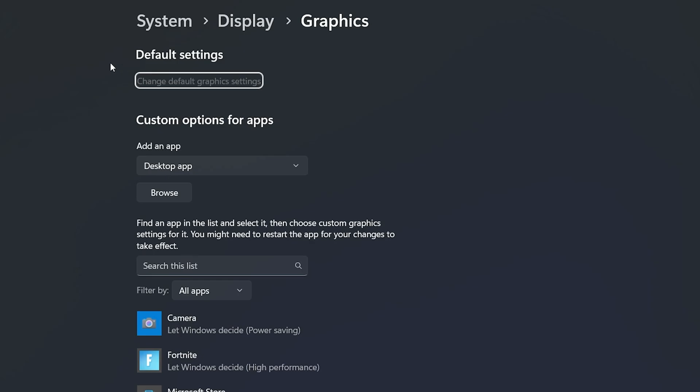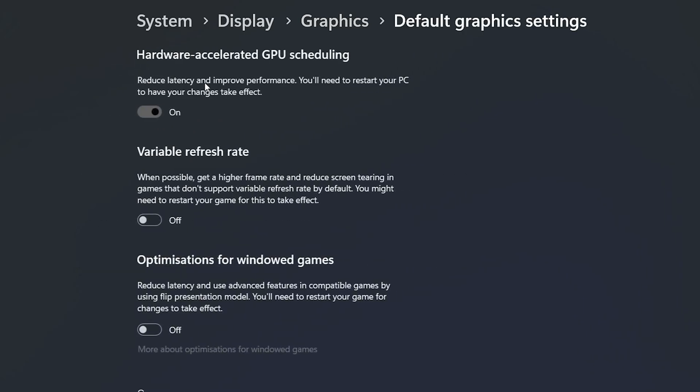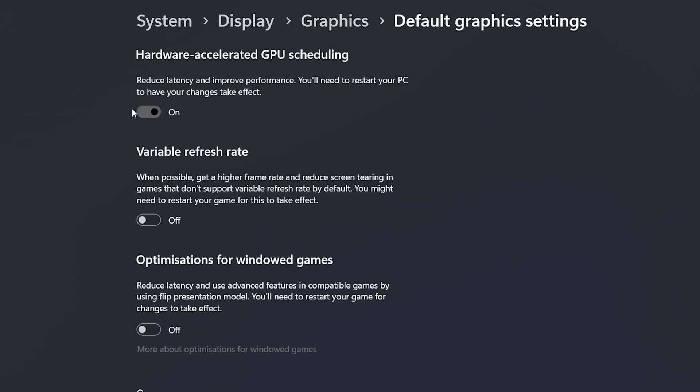Now go to this default settings option. Go to change the default graphics settings and make sure to turn on hardware accelerated GPU scheduling. This will reduce latency and improve your PC performance. Turn on the settings.